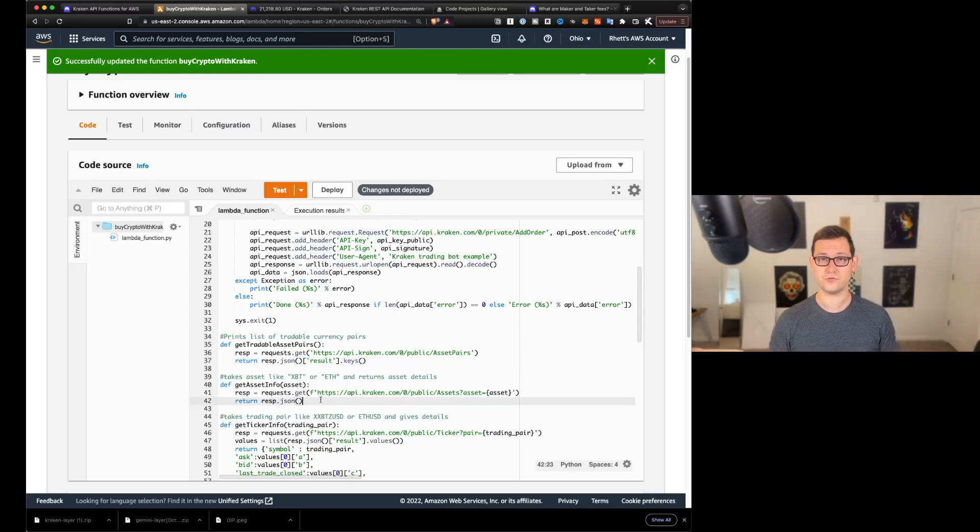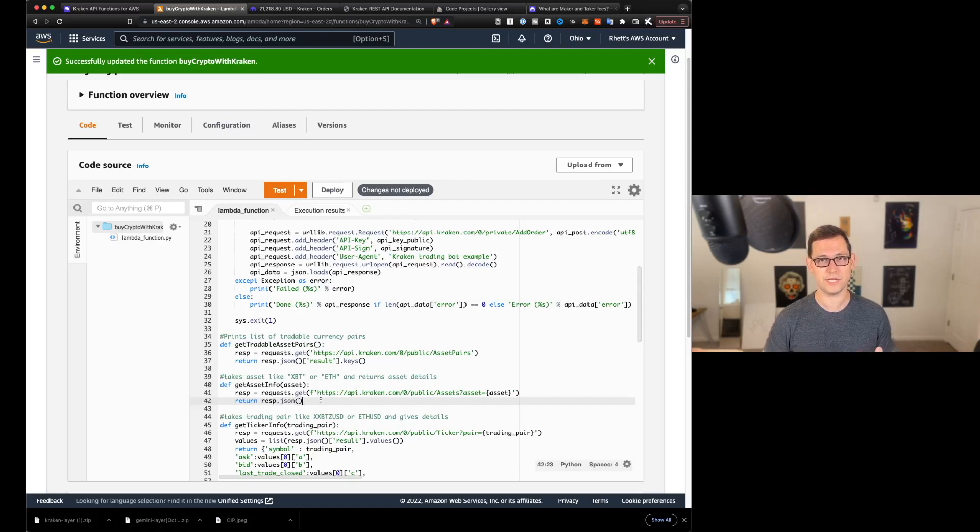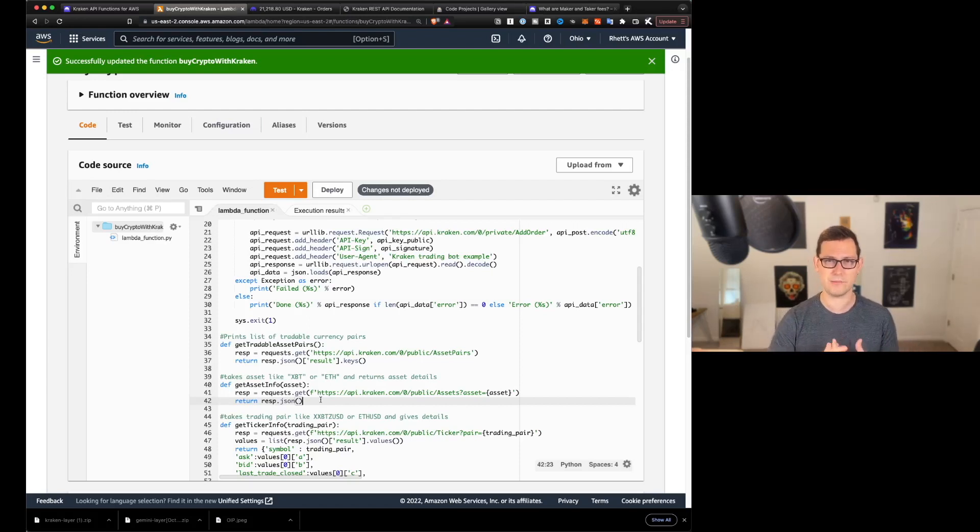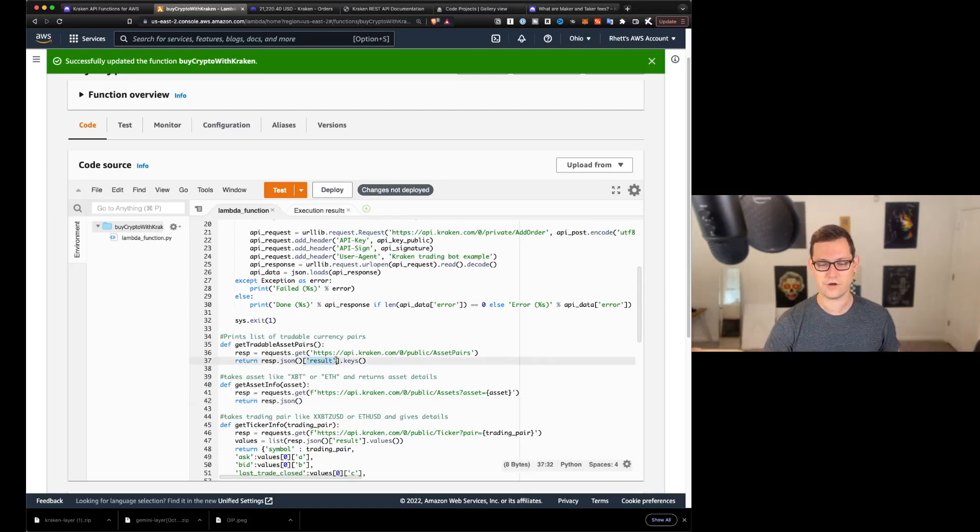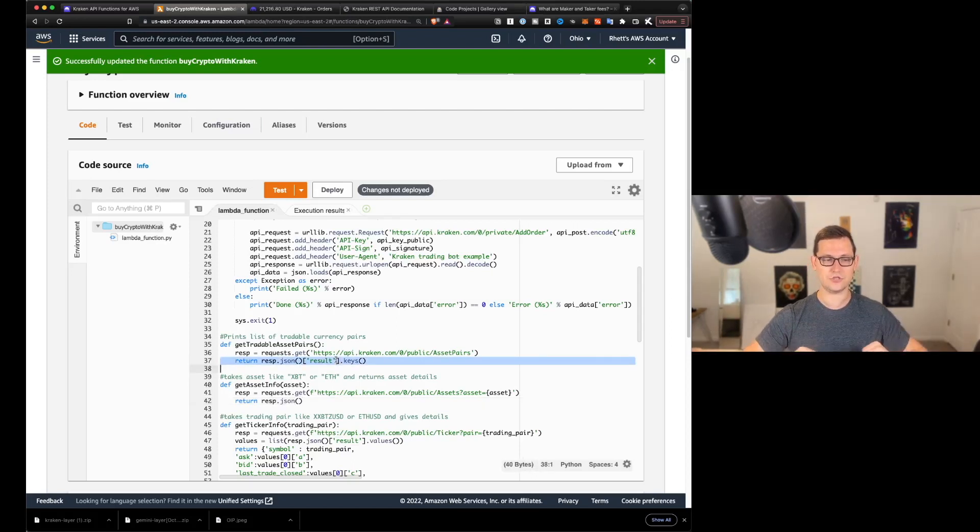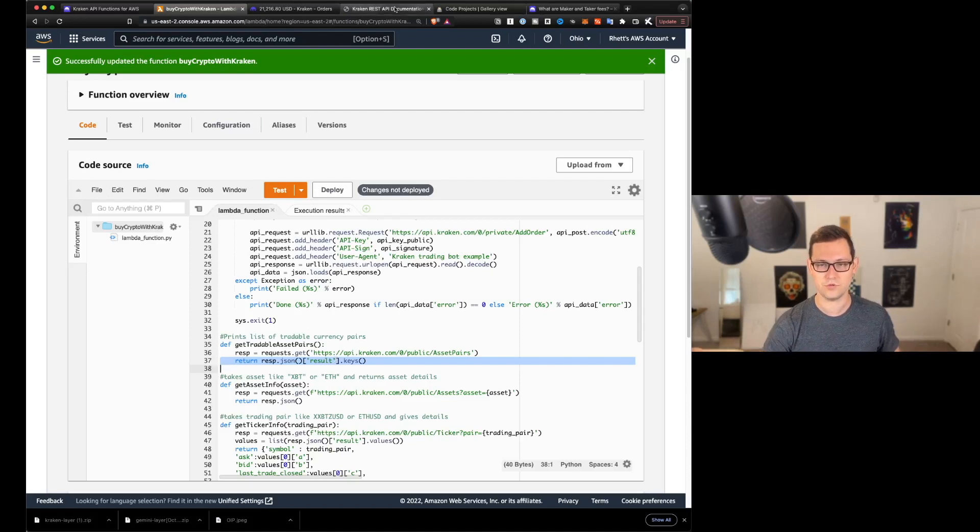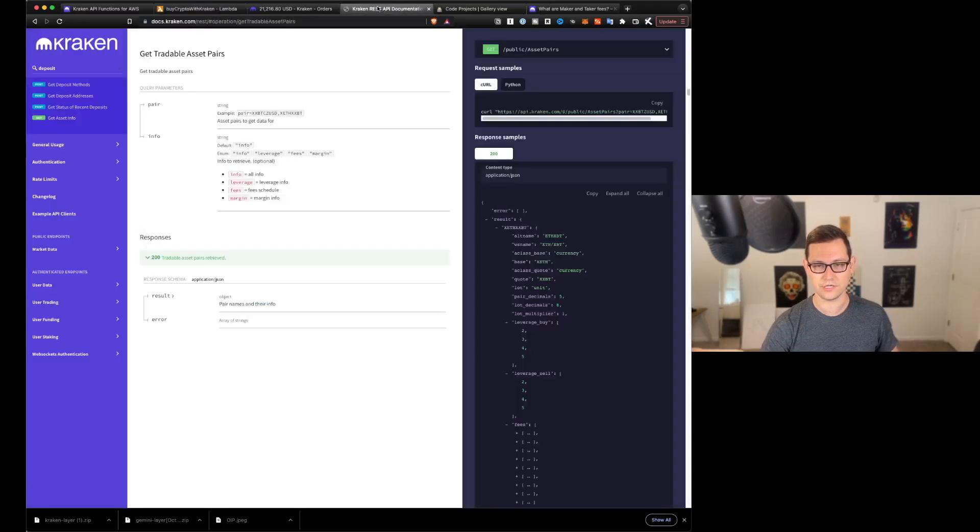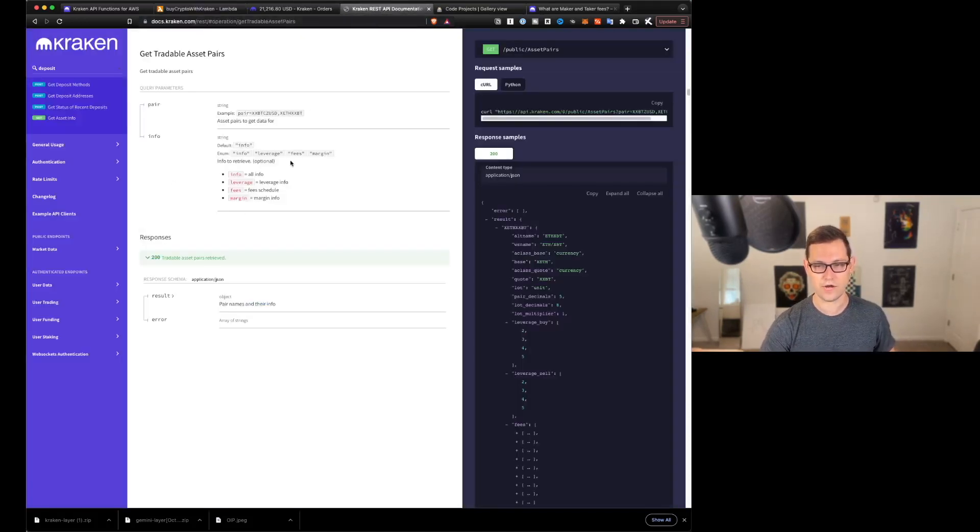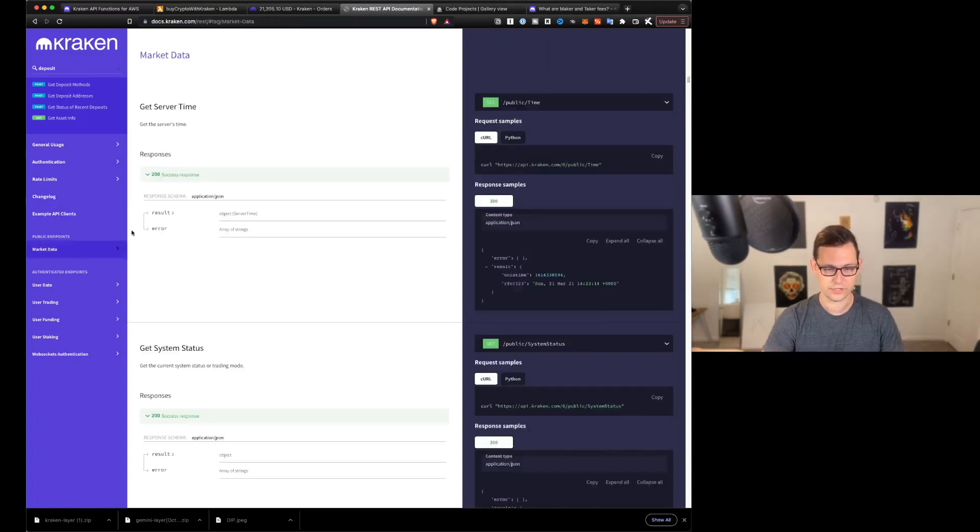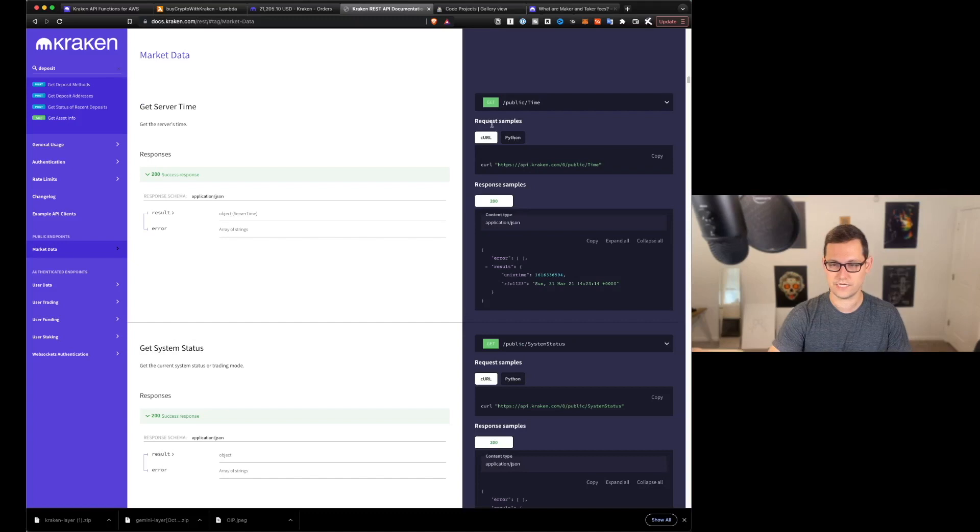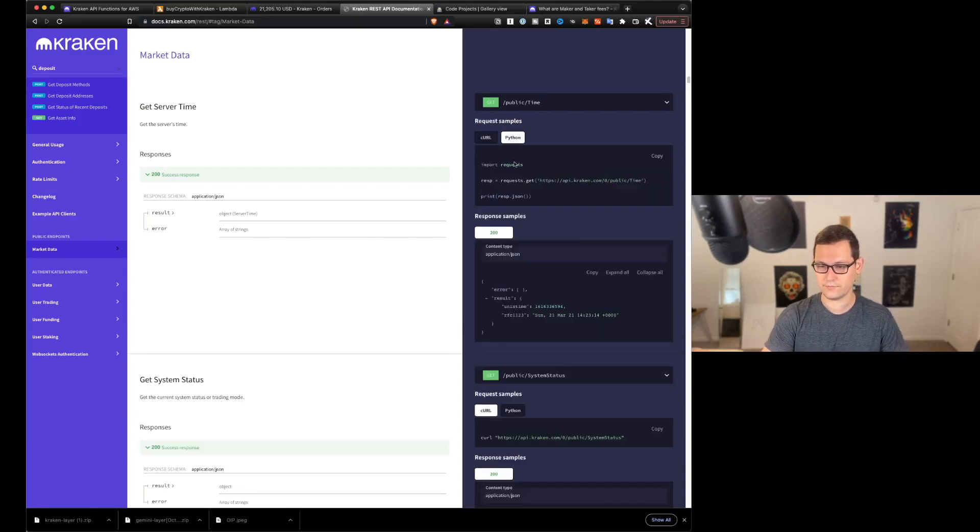And you can sort of manipulate response.json in the way that I did by using like result.keys to sort of get whatever information you want out of that JSON response that Kraken is giving you. I think that this is a really interesting way for you guys to learn Python programming, because in those other videos that we've done with like Gemini or Coinbase Pro, all the functions have been written already for you. But here in Kraken,